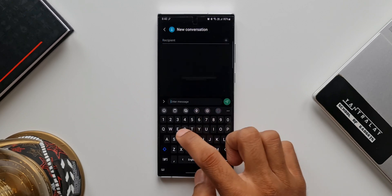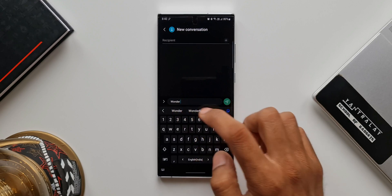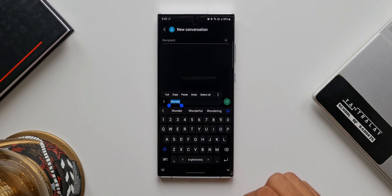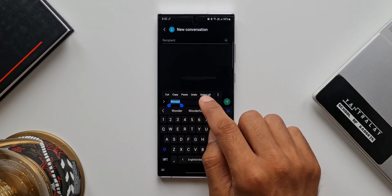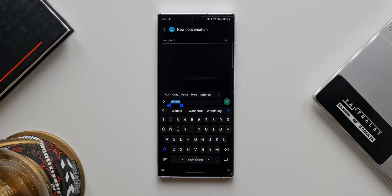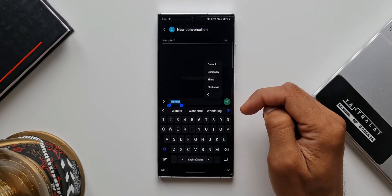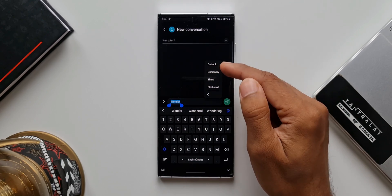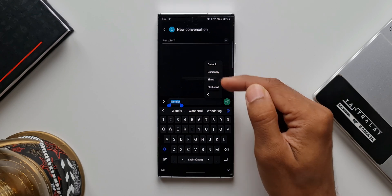I'll type the word 'wonder.' Now when we select this particular content we get a toolbar with cut, copy, paste, undo, and select all. We also have a kebab menu — a three-dot menu — and when we tap on this, we see a few more options. On the top we have 'Outlook' and then 'Dictionary.'